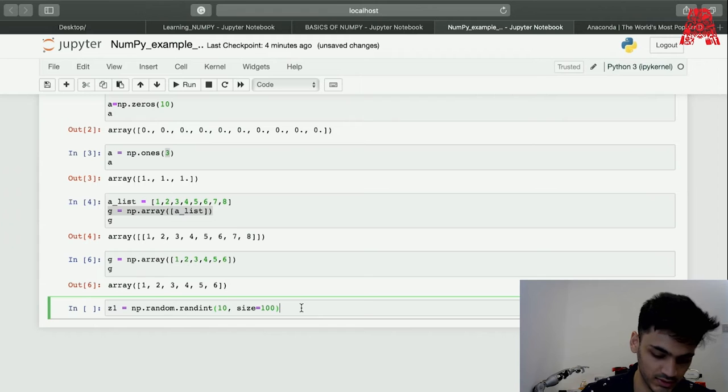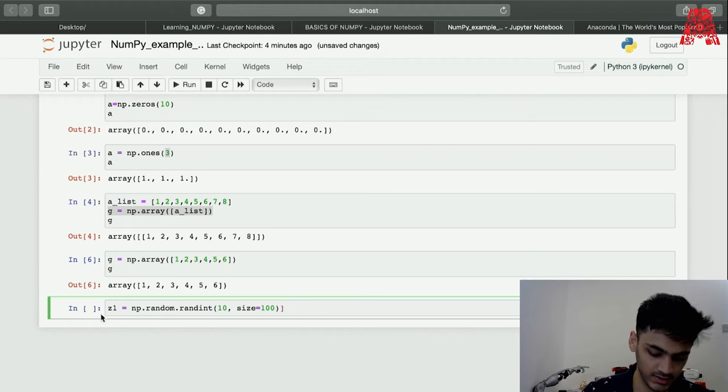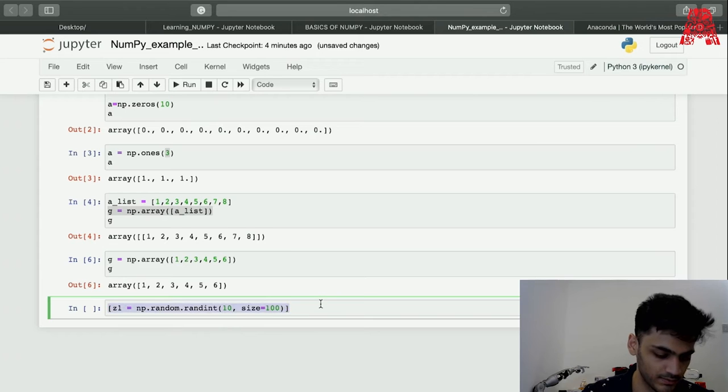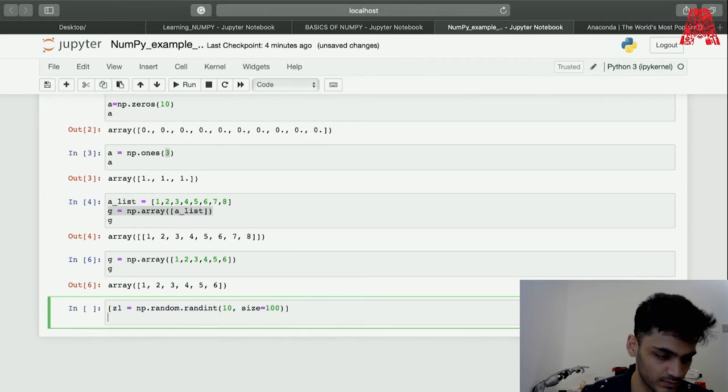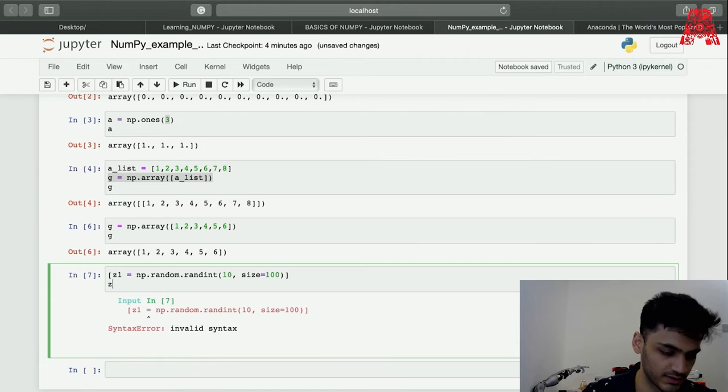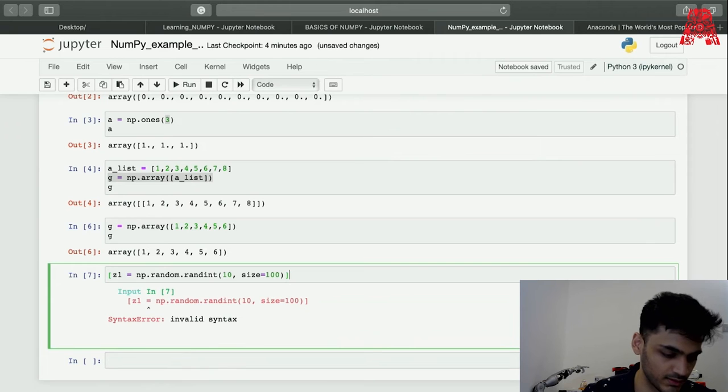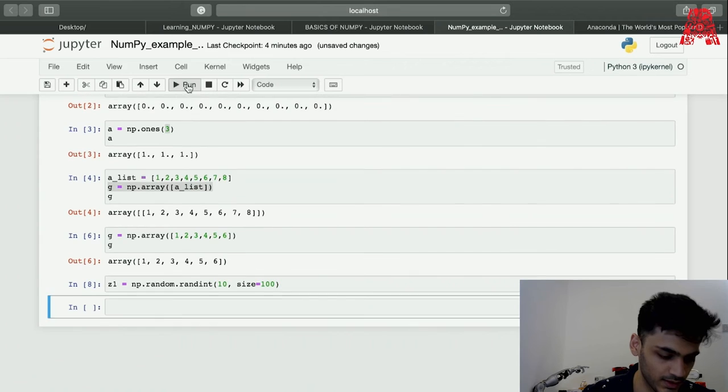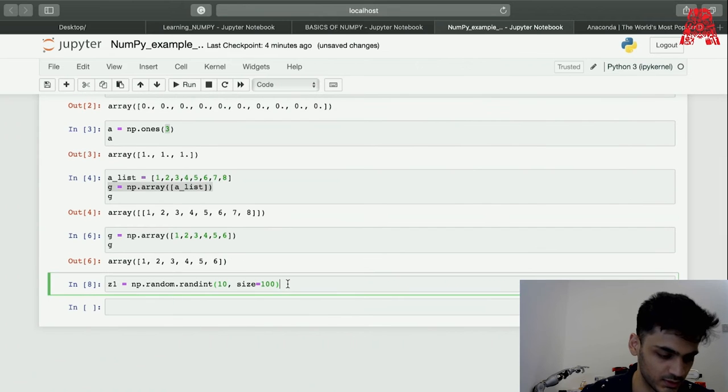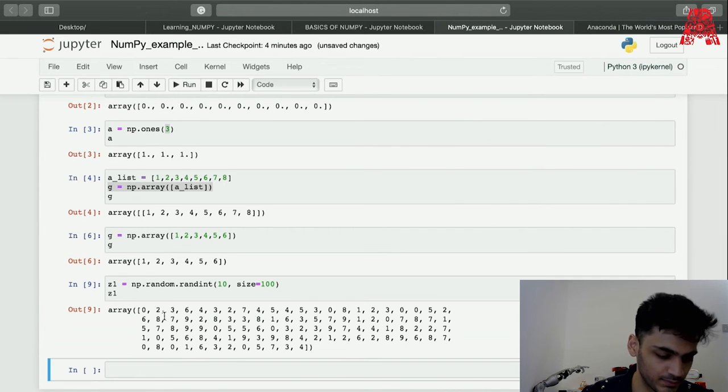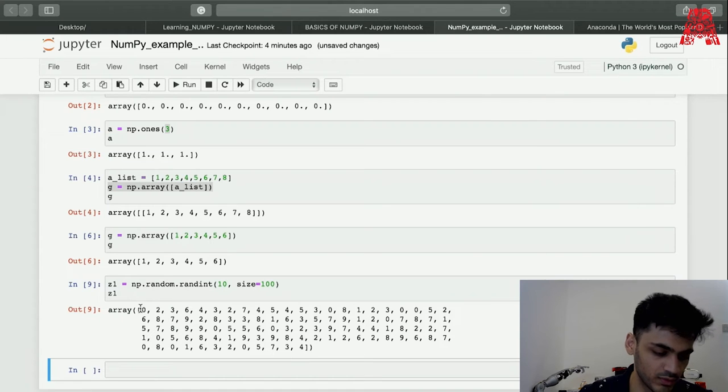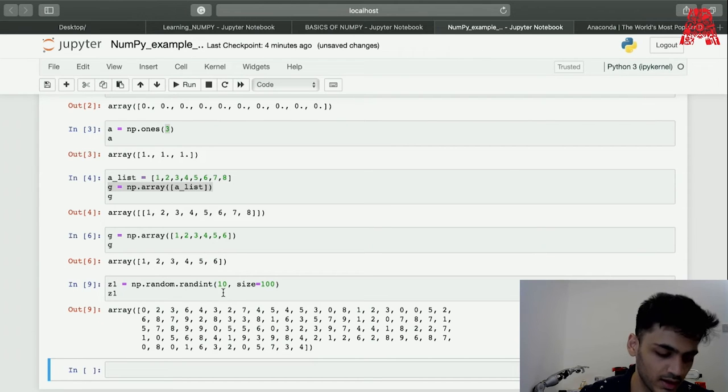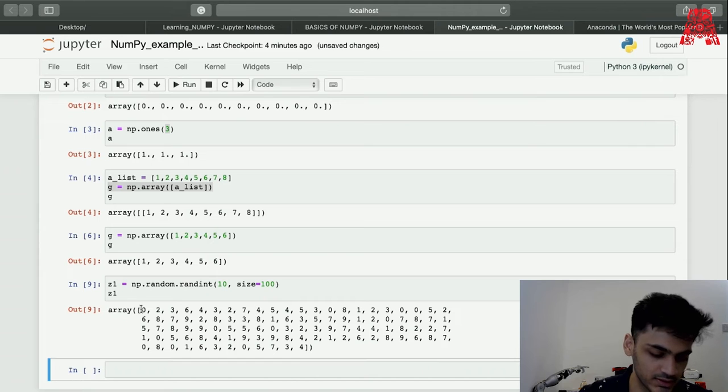If we just print z1, we get a NumPy array with a list inside that which is just random values from 0 to 10 and there's 100 values in this.